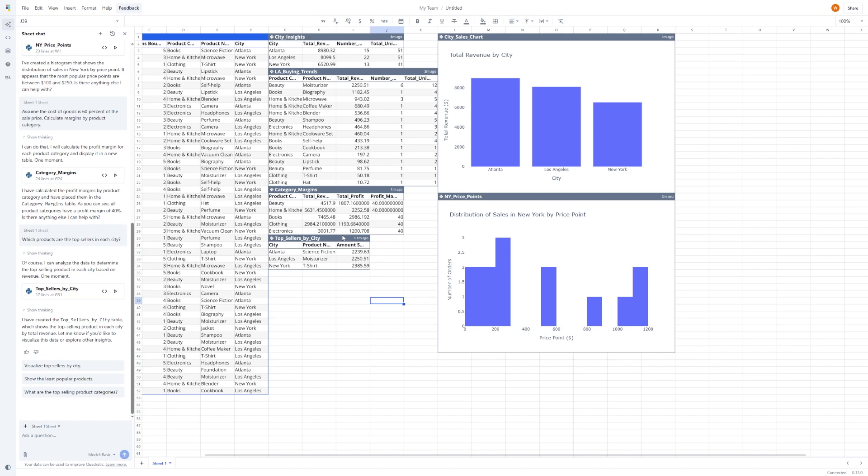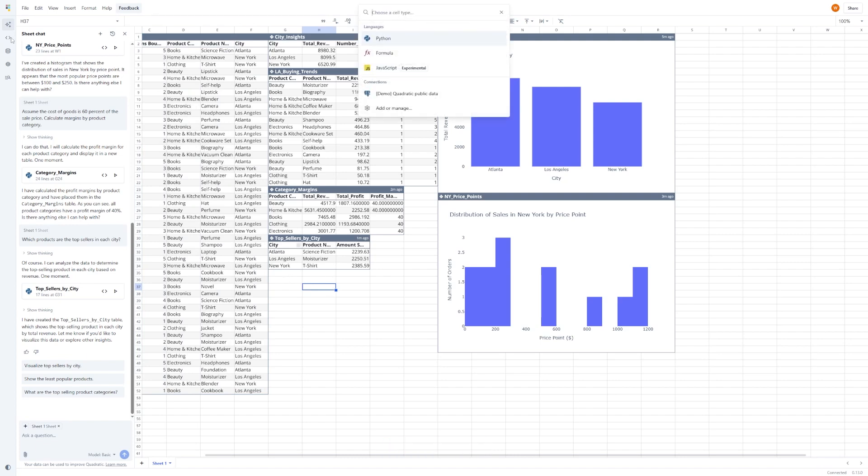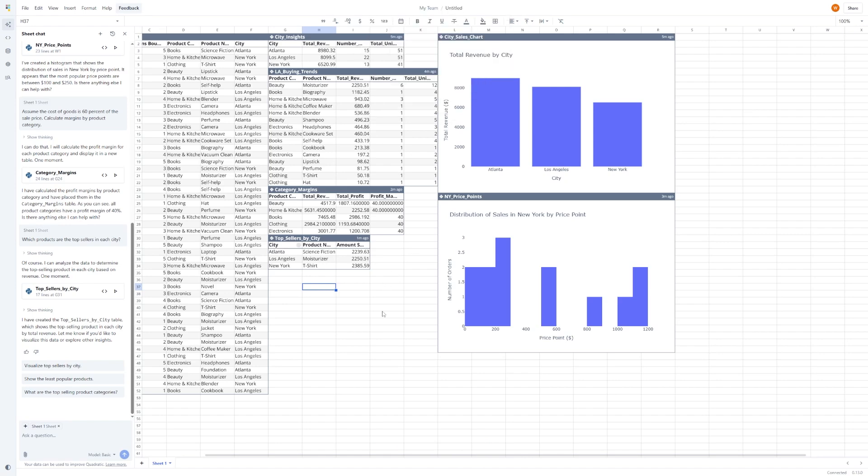Let's take a closer look at what's going on under the hood. Click on the Code Editor tab, and you'll see something fascinating. Every time you ask a question in SheetChat, Quadratic actually writes Python code in the background to get you the answer. This is real code, and you can edit it, reuse it, or even write your own.